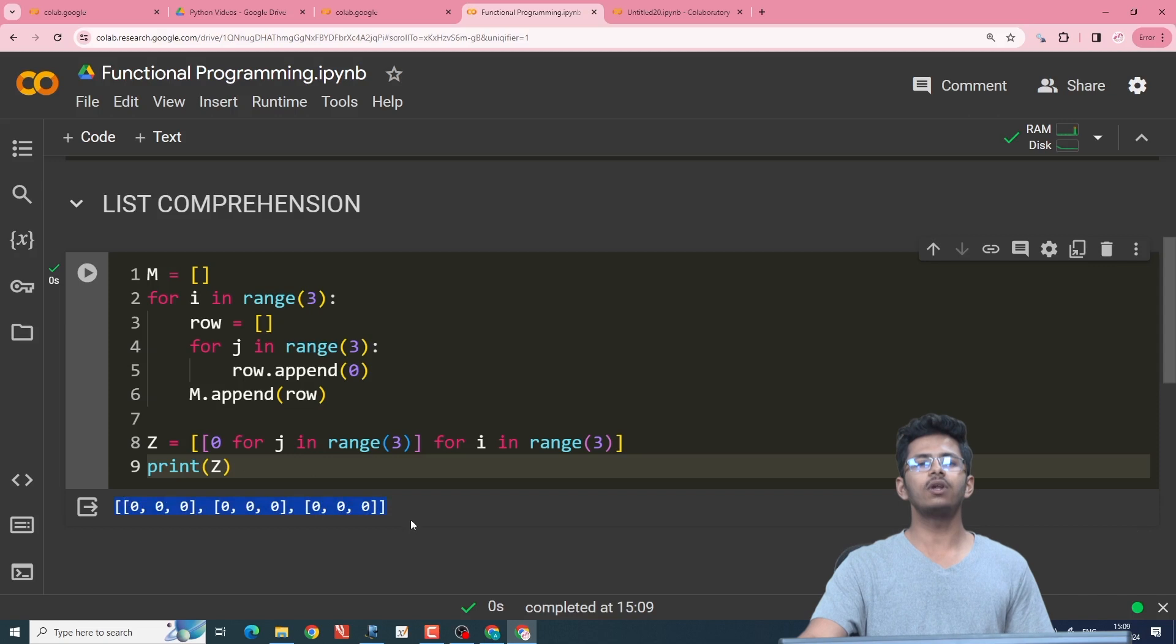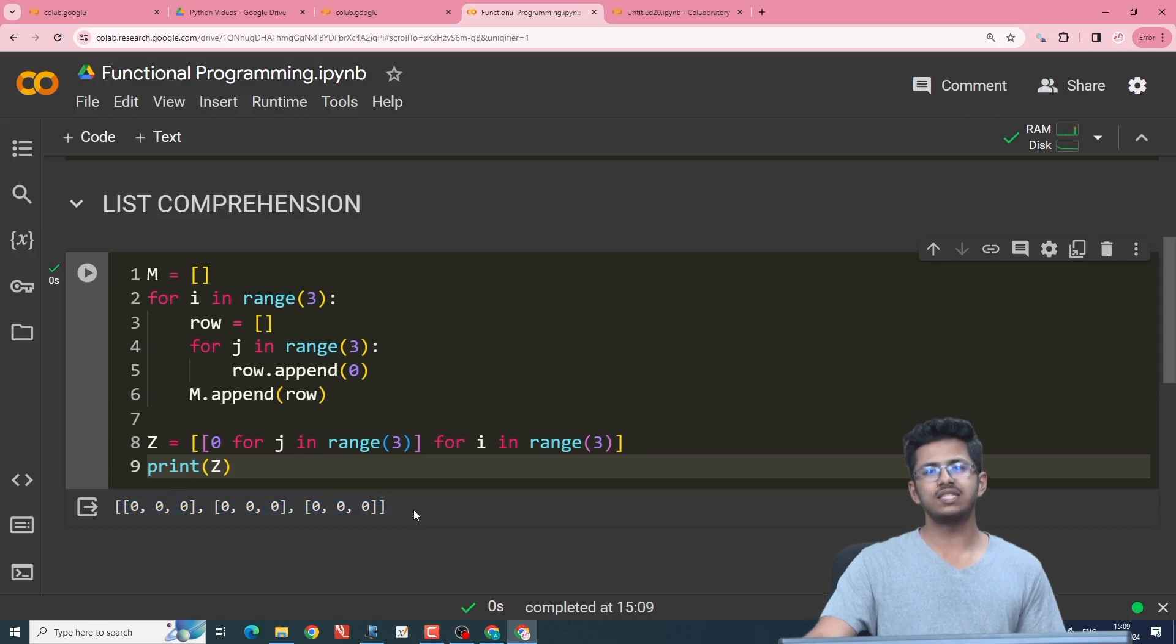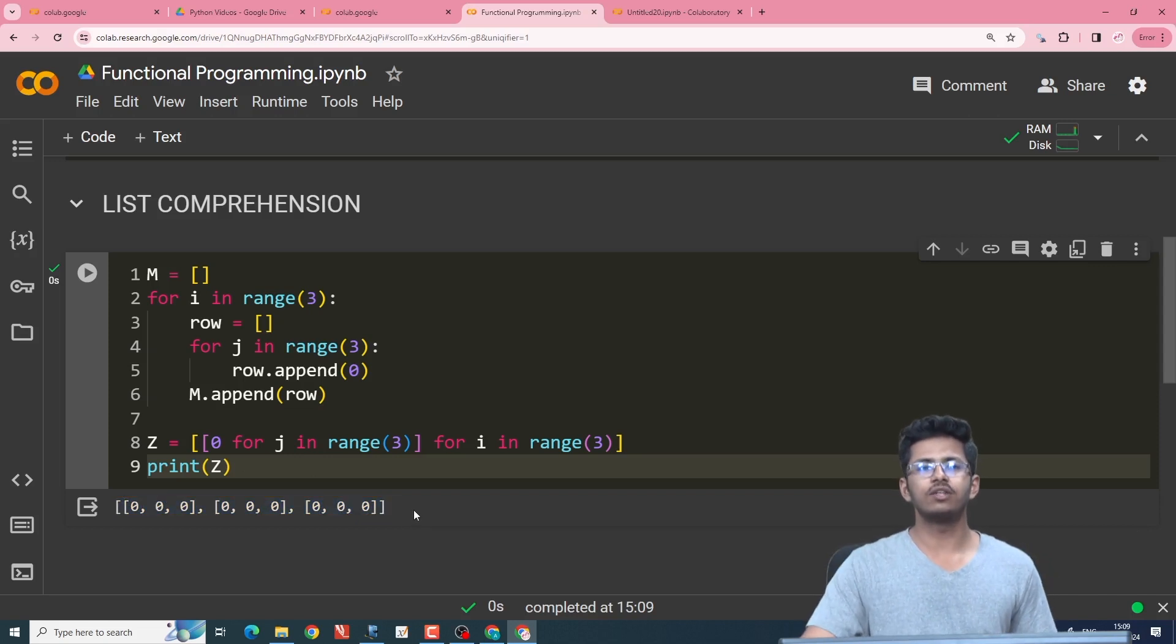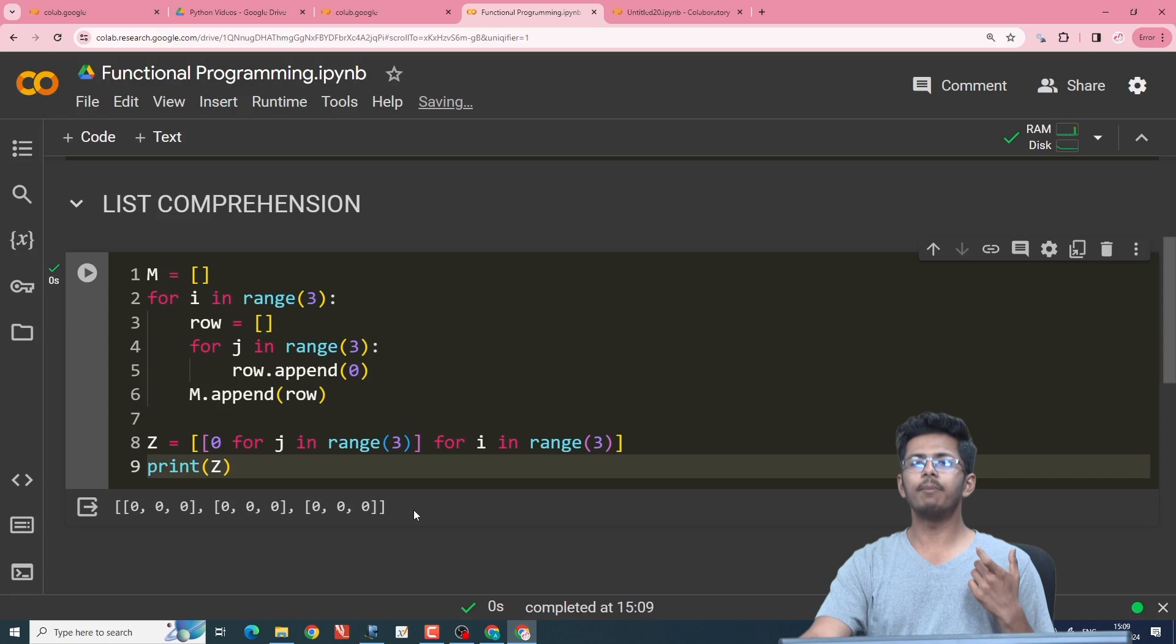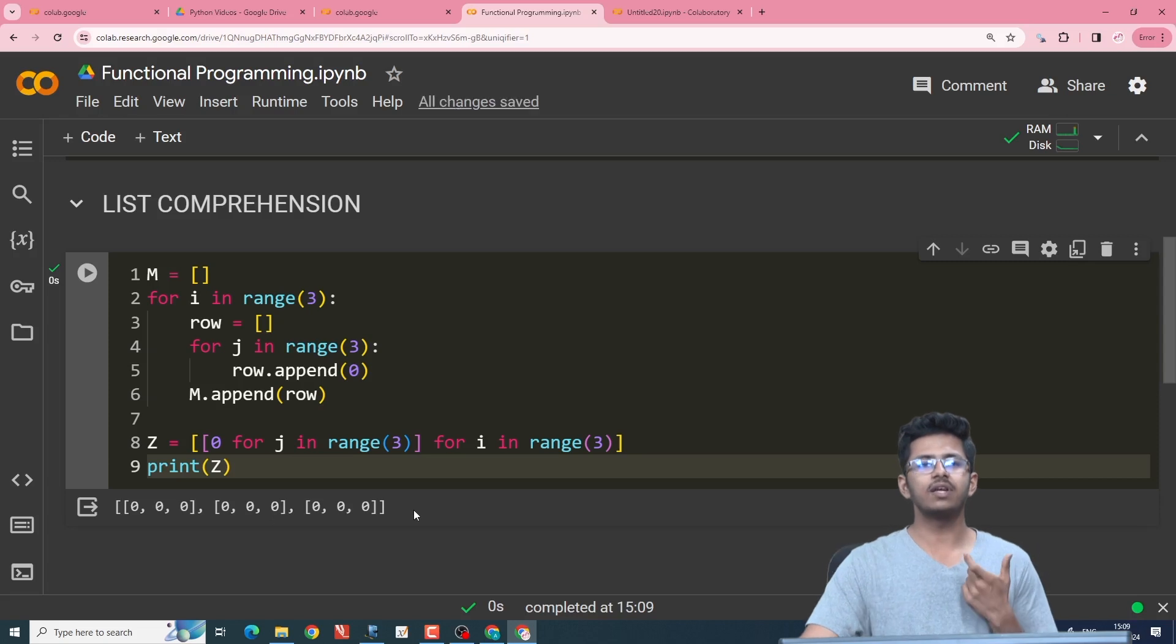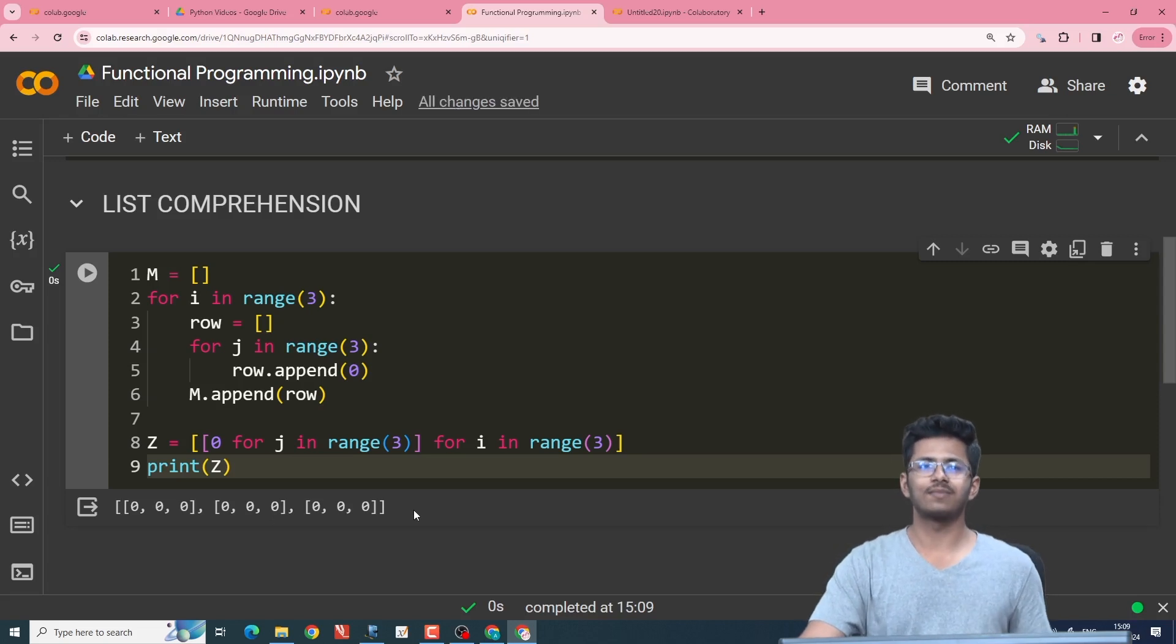So this will be helpful in questions such as addition and multiplication of matrices where we need a base matrix having zeros. Thank you.